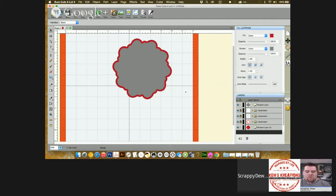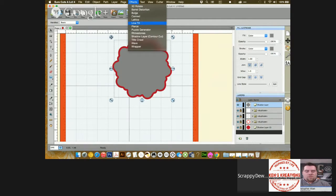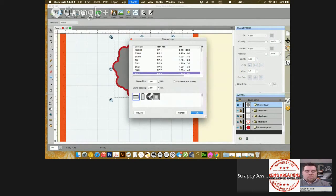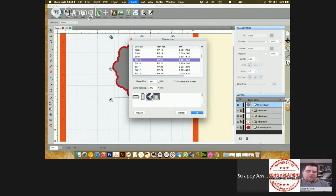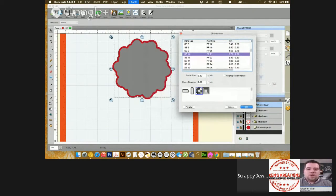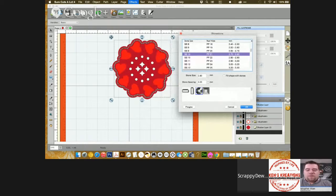I'm going to lock the bottom layer here and I'm going to click on the shadow up here. Now we're going to go to Effects and I think I'm going to do rhinestones. I'm going to click on the circle gem rhinestone. We'll do a stone at about 10, and I'm going to leave the stone size at 280 and the spacing at 2. Move this over to the side and you can click on the preview button to see what that looks like. That looks good right there. I'm going to click OK.